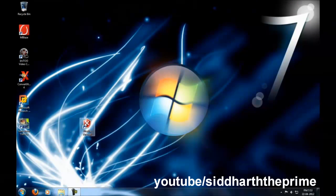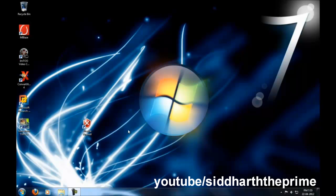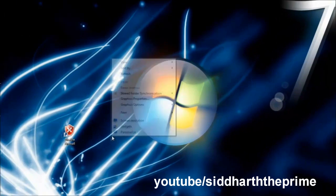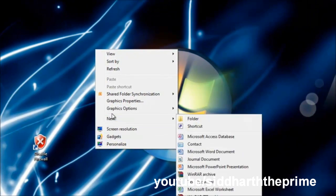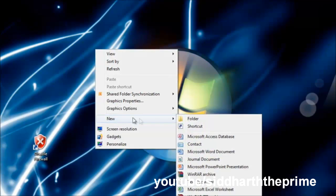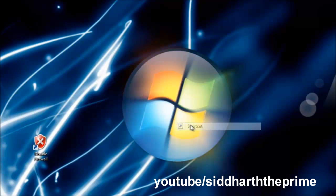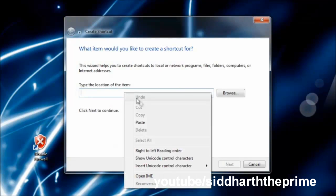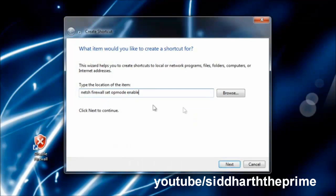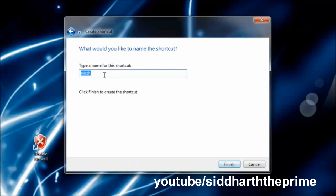Now you can disable firewall like this. If you want to enable firewall, repeat the same process. Go to New, then Shortcut, type this code, hit Next, then type 'Enable Firewall'.